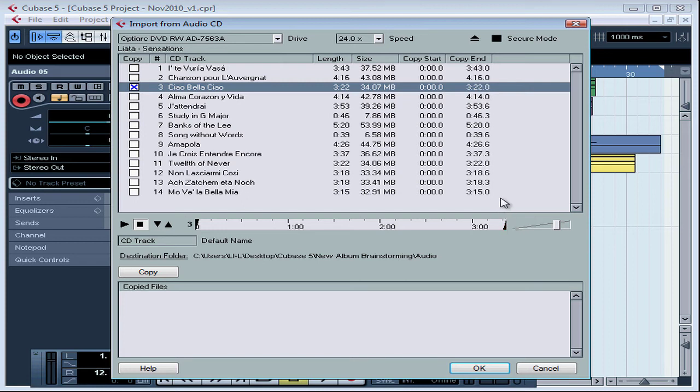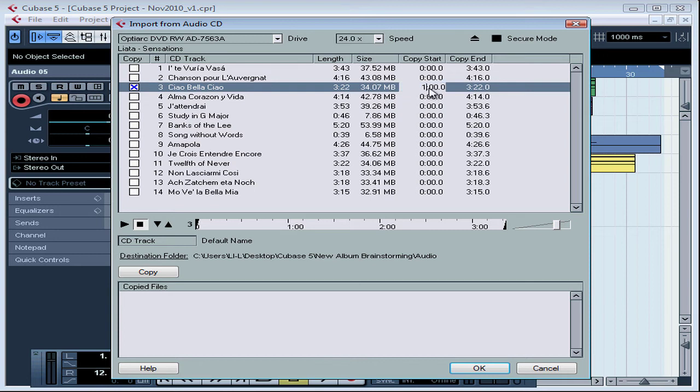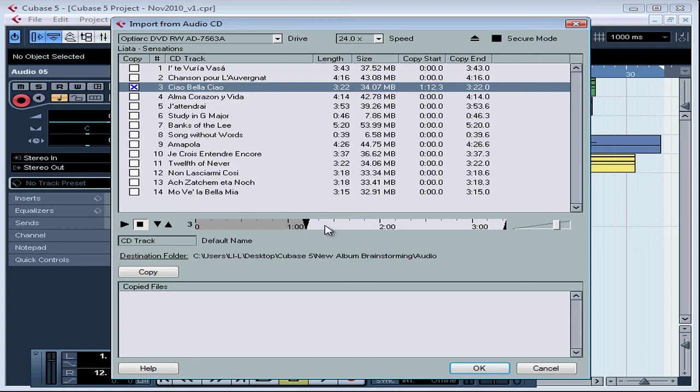We can also enter the values manually by double-clicking on the Copy Start and End fields. Just type in the number and press Enter when you're finished. And the ruler updates to display the section of the track that we're importing.